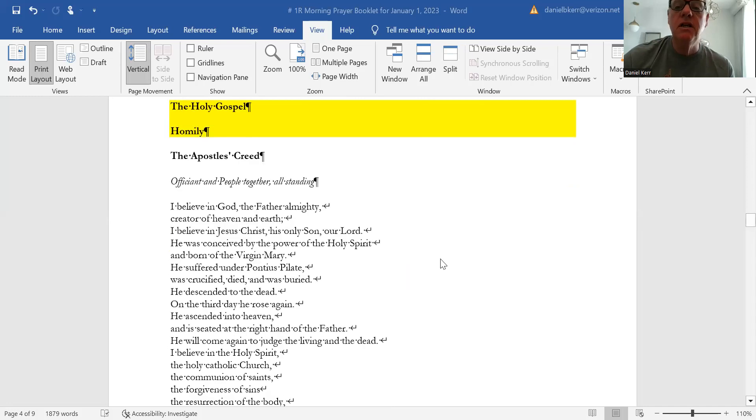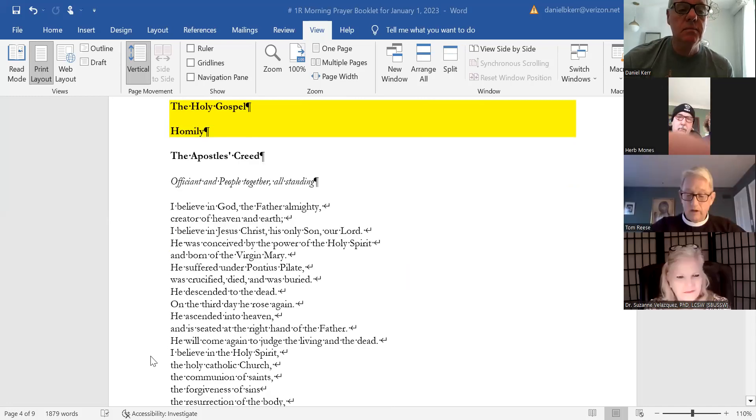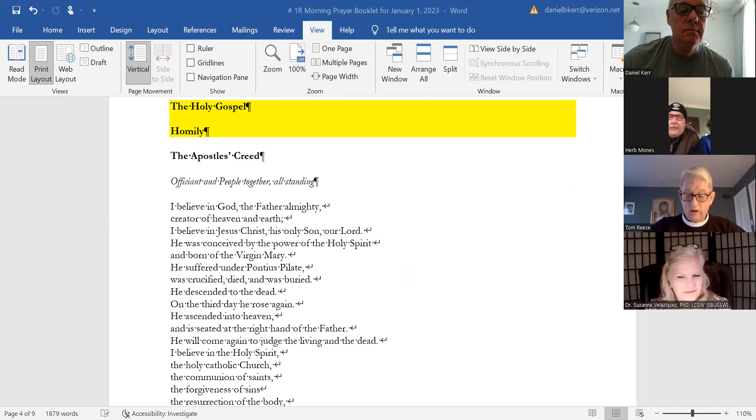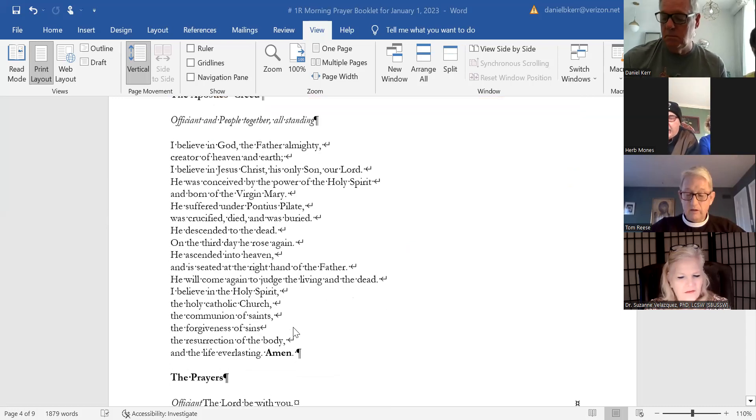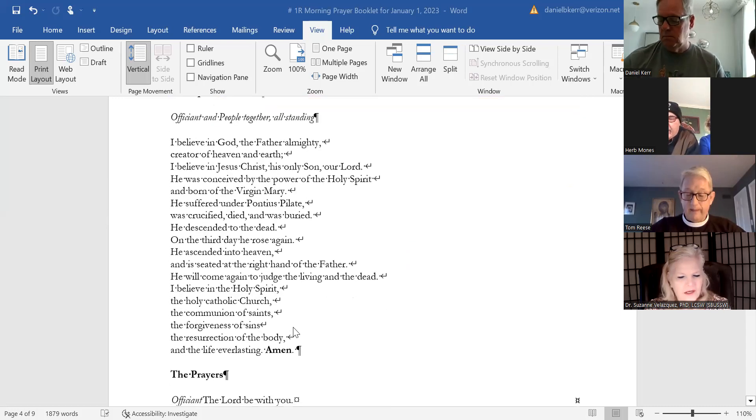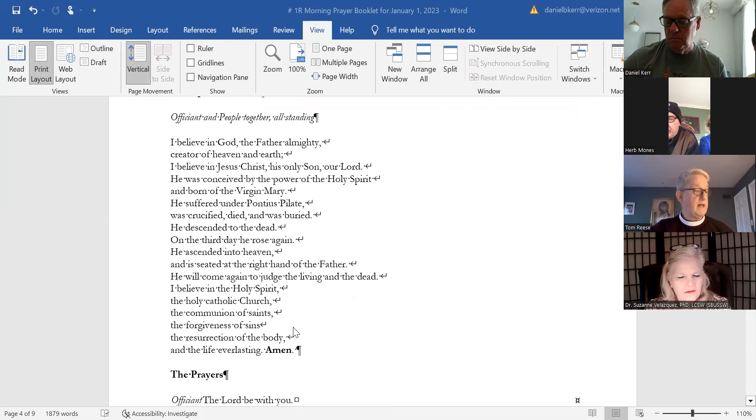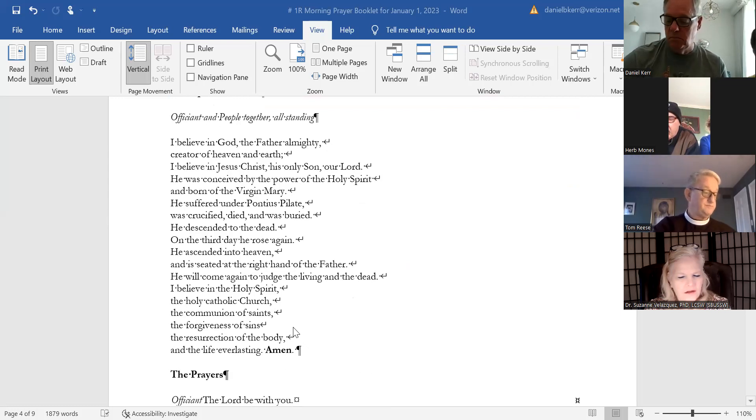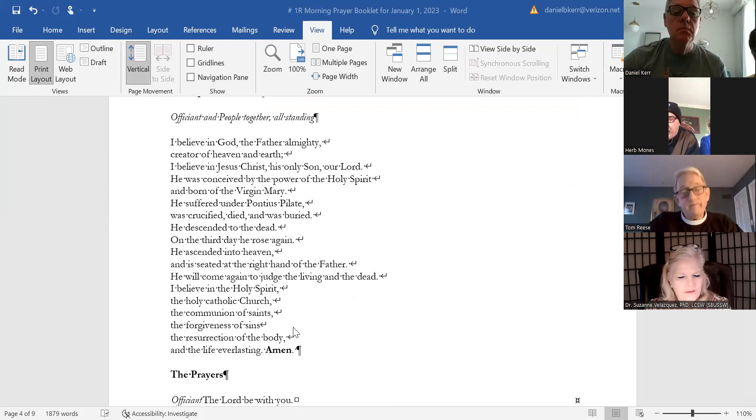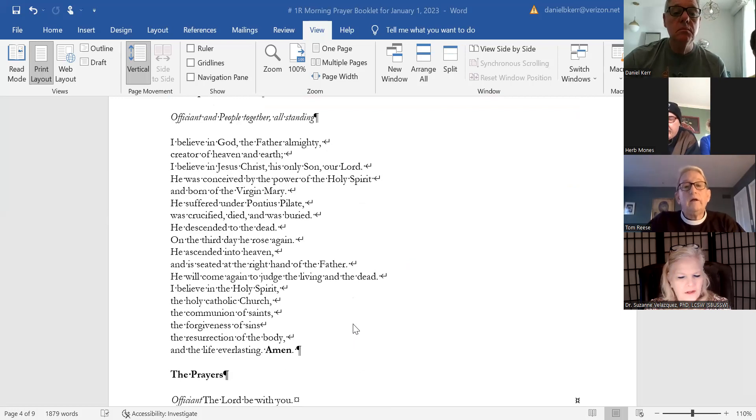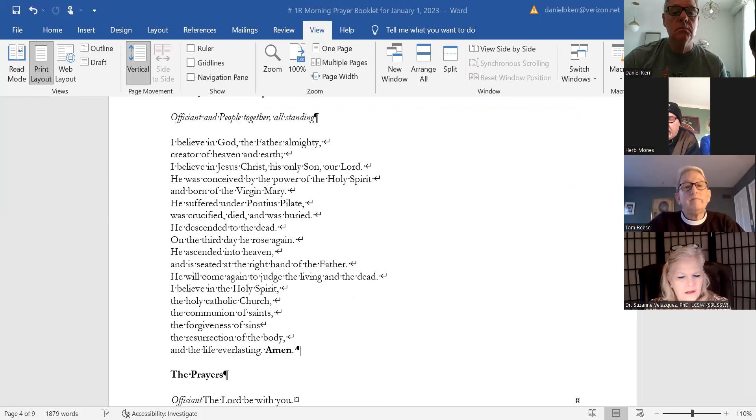Herb, if you could please lead us in the Apostles' Creed. I believe in God, the Father almighty, creator of heaven and earth. I believe in Jesus Christ, his only Son, our Lord. He was conceived by the power of the Holy Spirit and born of the Virgin Mary. He suffered under Pontius Pilate, was crucified, died, and was buried. He descended to the dead.